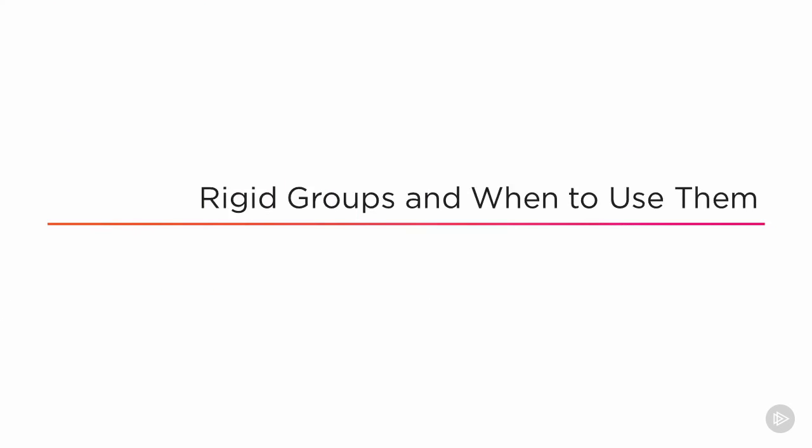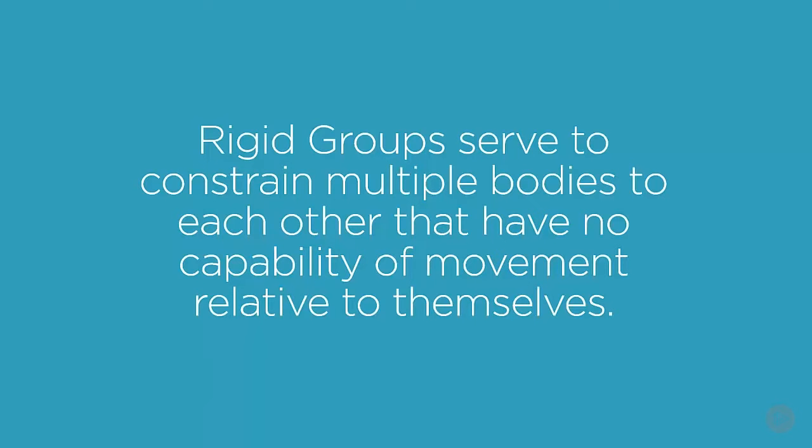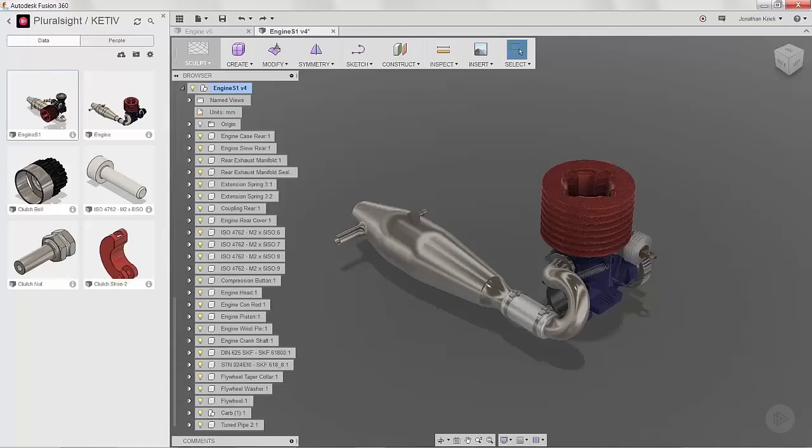Now let's take a look at rigid groups. This is the equivalent of grounding in Inventor if you're familiar with that. Basically, we create rigid groups in Fusion when we need to constrain multiple bodies to each other to have no capacity of movement relative to themselves. So instead of creating multiple joints or constraints, it's easy to use the rigid group command and constrain multiple objects at one time.